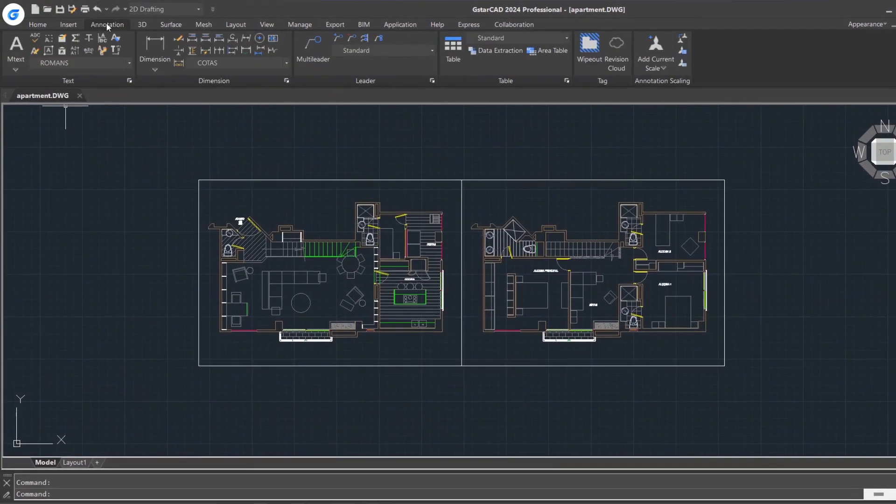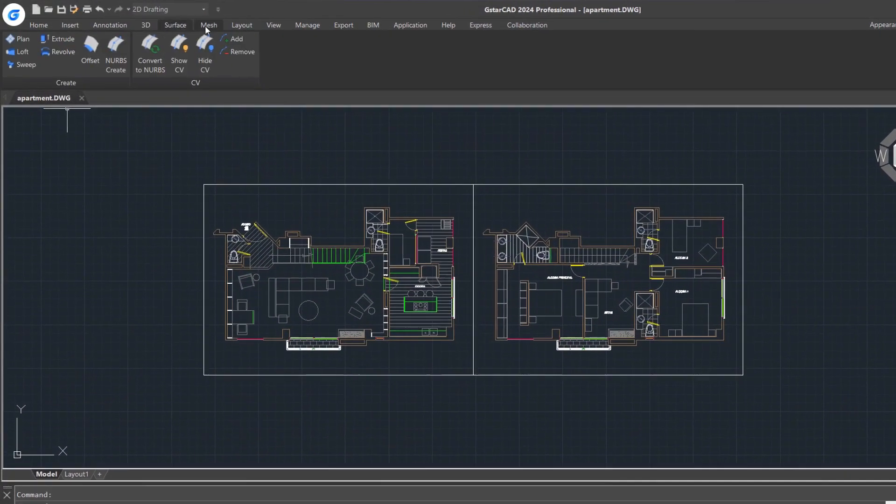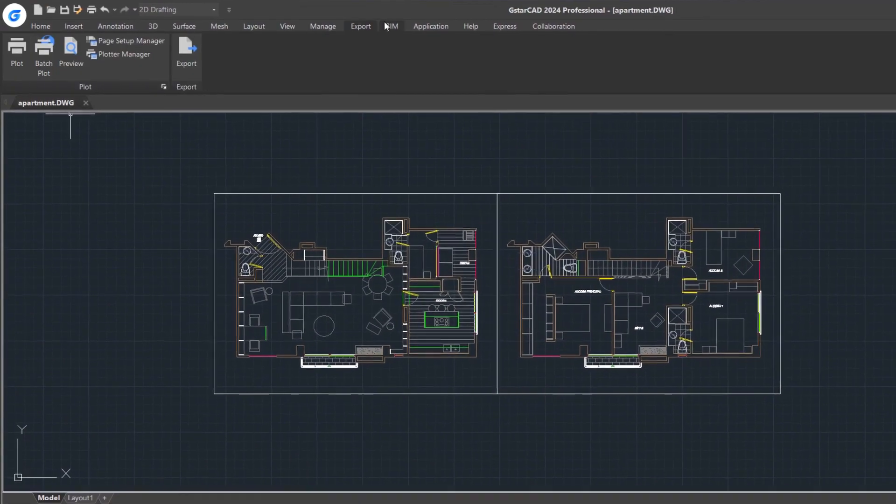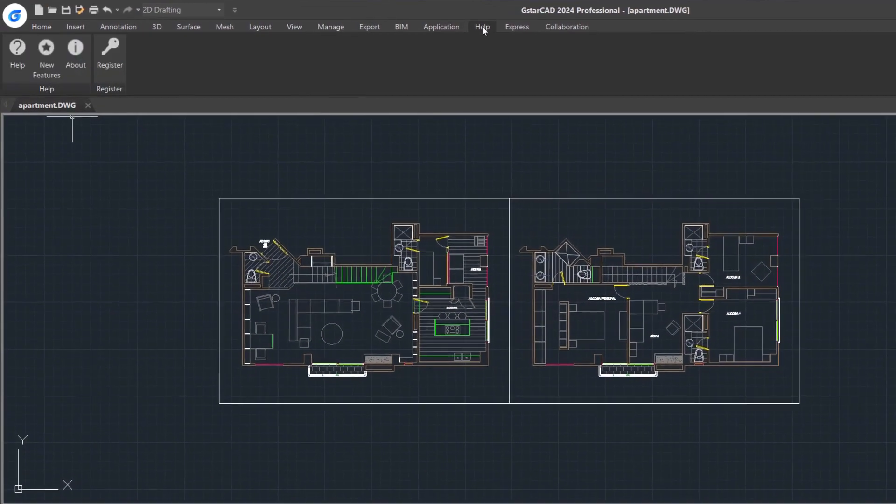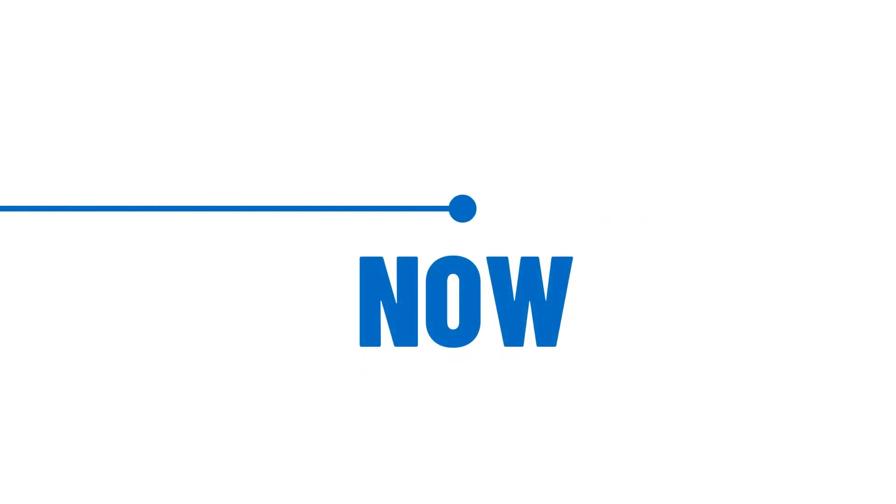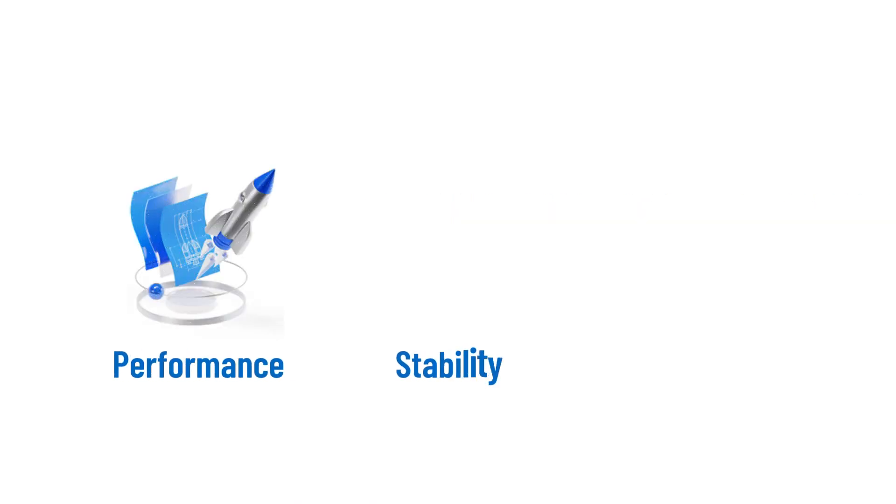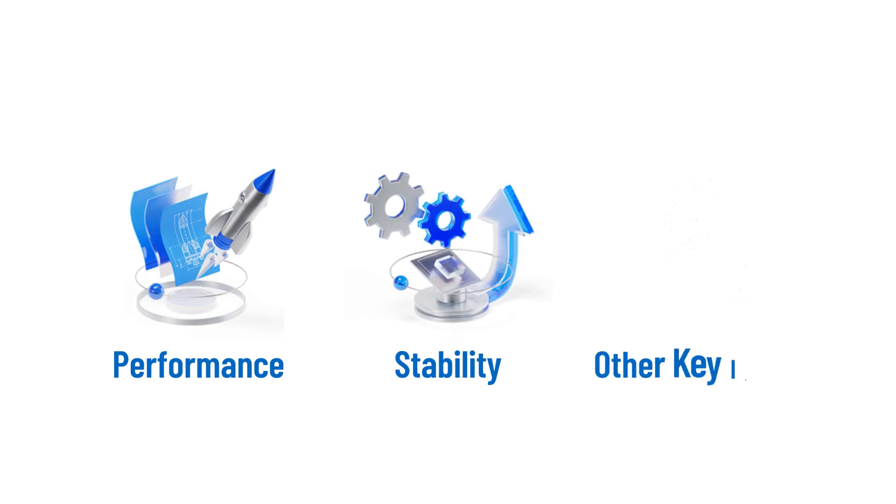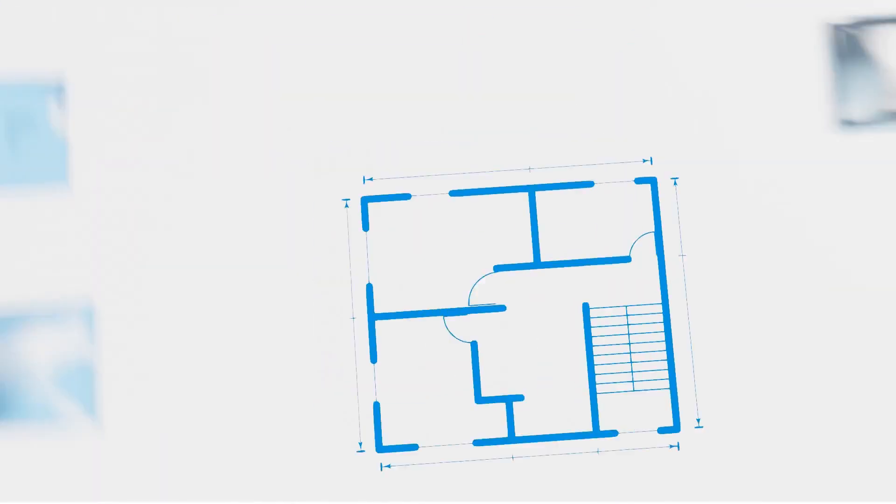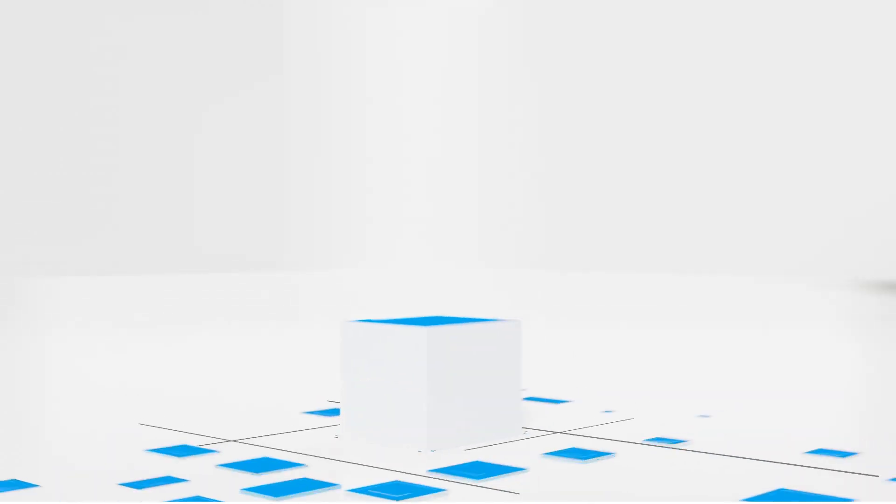GSTAR CAD is a well-known computer-aided design software of high compatibility. With over 30 years of continuous improvement and lean innovation, GSTAR CAD now excels in performance, stability, and other key indicators, establishing itself as one of the world's leading CAD solutions.